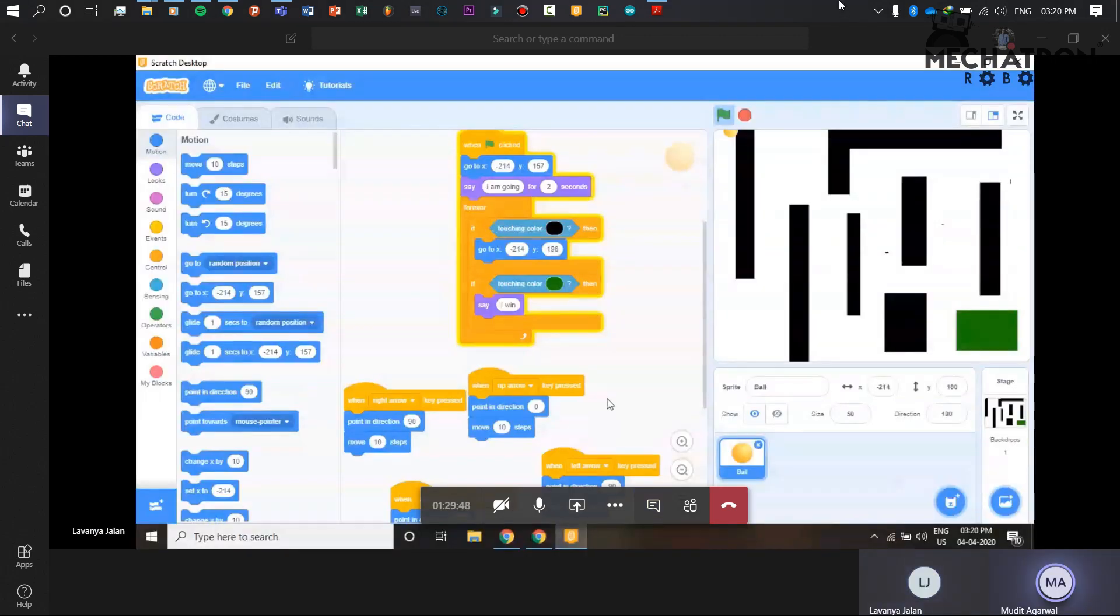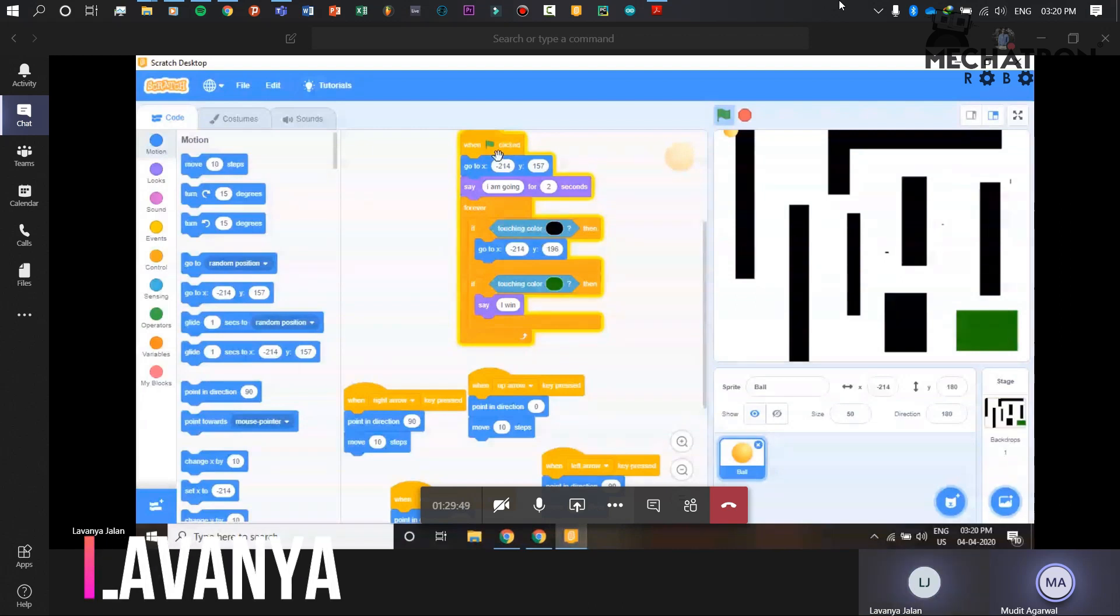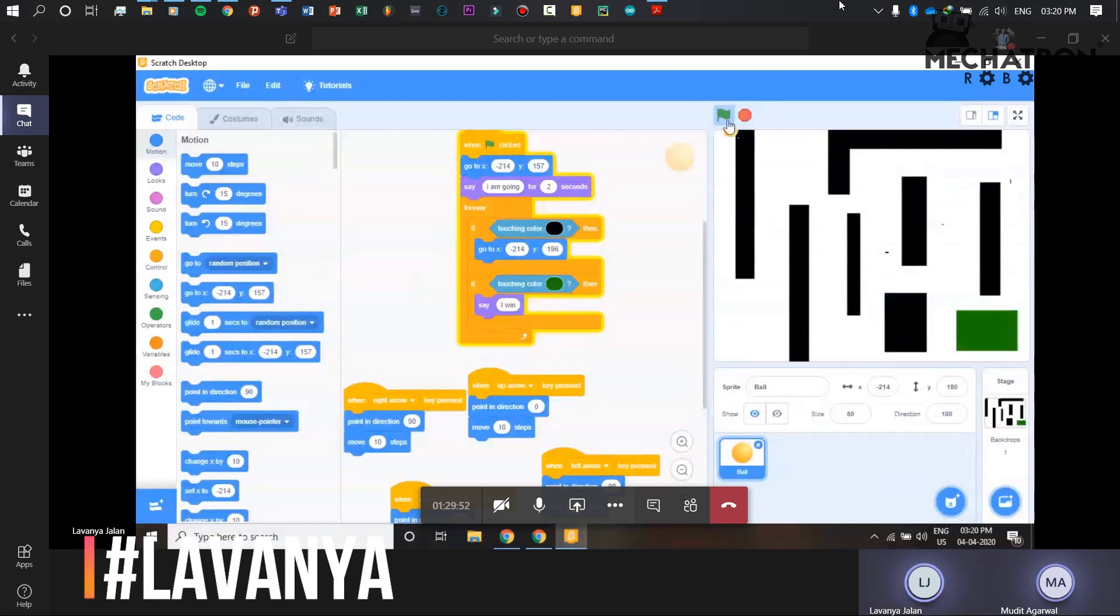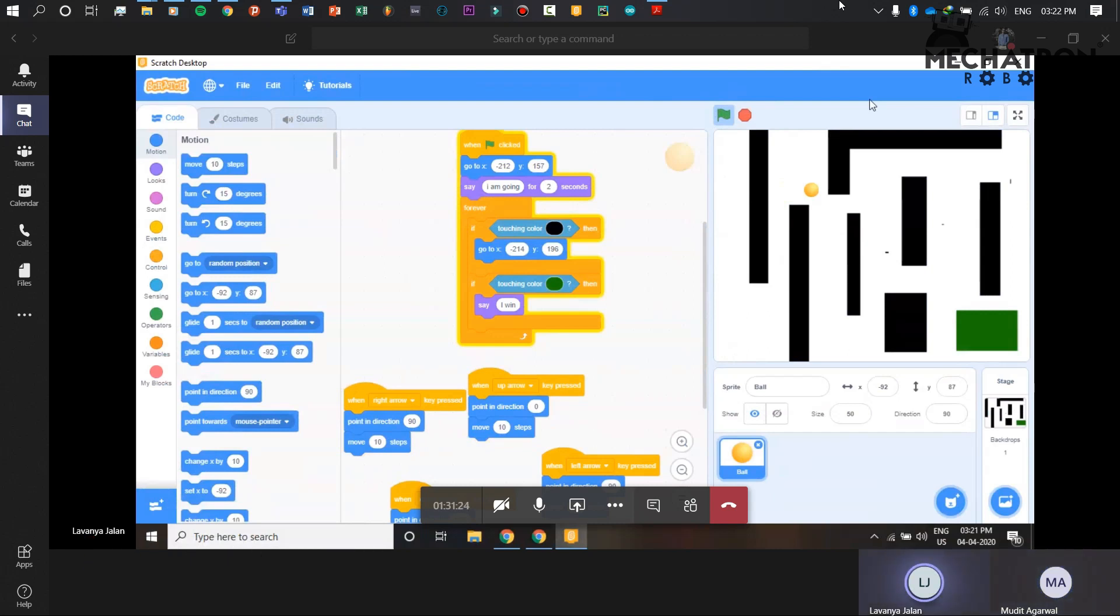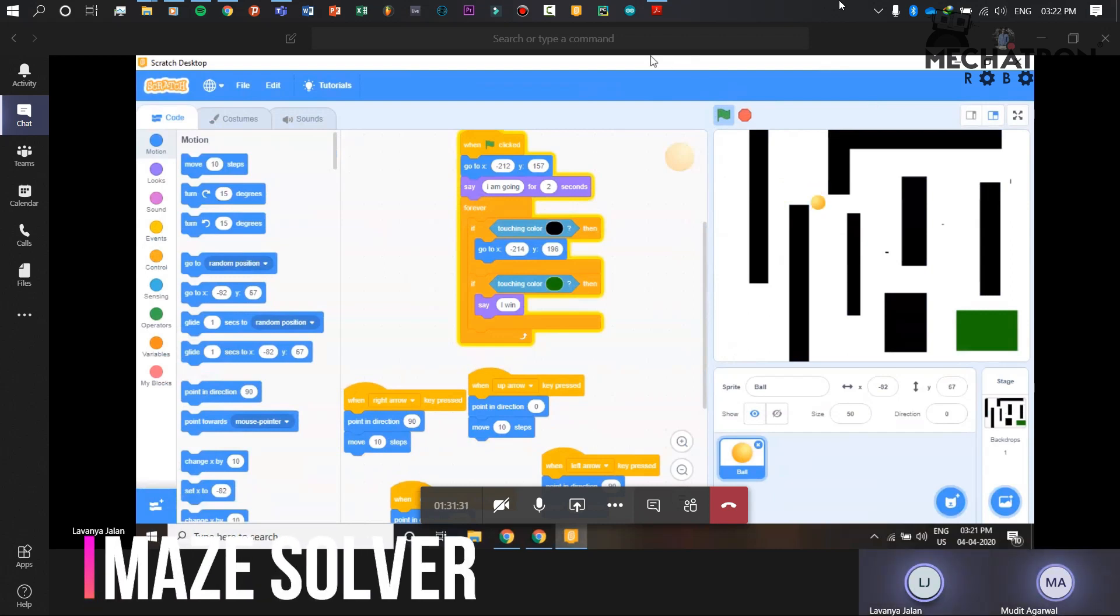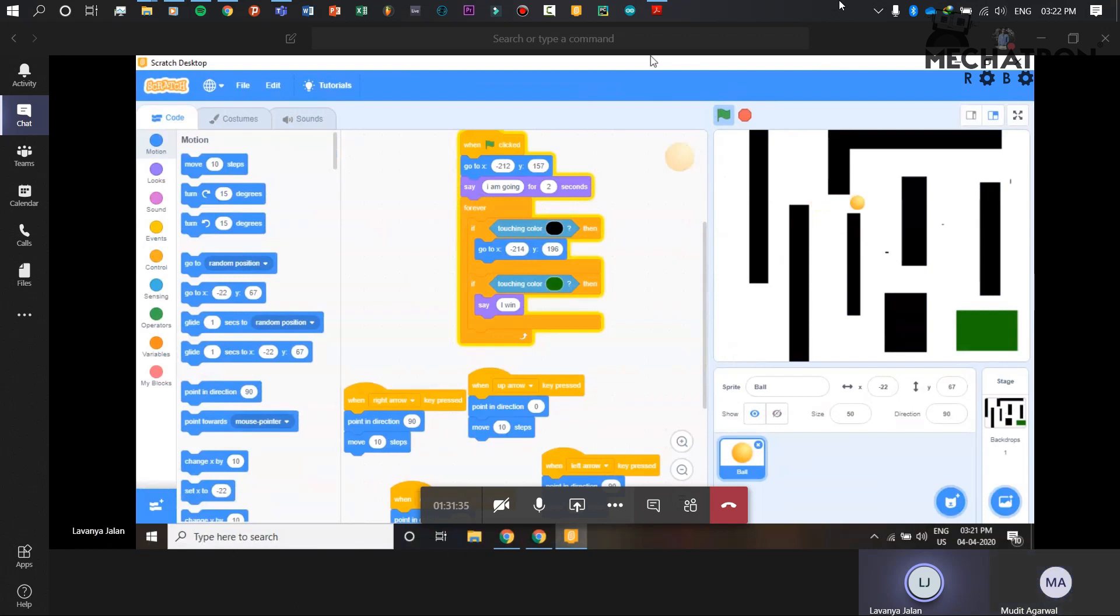So I want to change this because it is already touching this. I am using the arrow keys. And if it touches black color, then what will happen? It will go back to the start position.